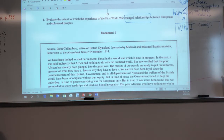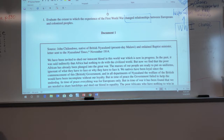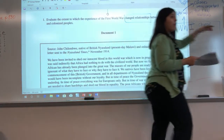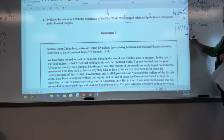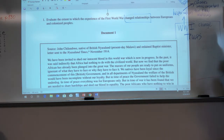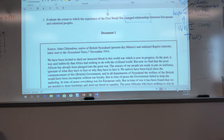Let's look at the document line by line, like we've done. It says: 'We have been invited to shed our innocent blood in this world war which is now in progress.' If I were to put that sentence in my own words: the British have asked its colonies to join the war. So is it using them for raw materials anymore? No. What is the change here? They're using them for troops. That's the change we know from this first sentence — they are using them for troops.